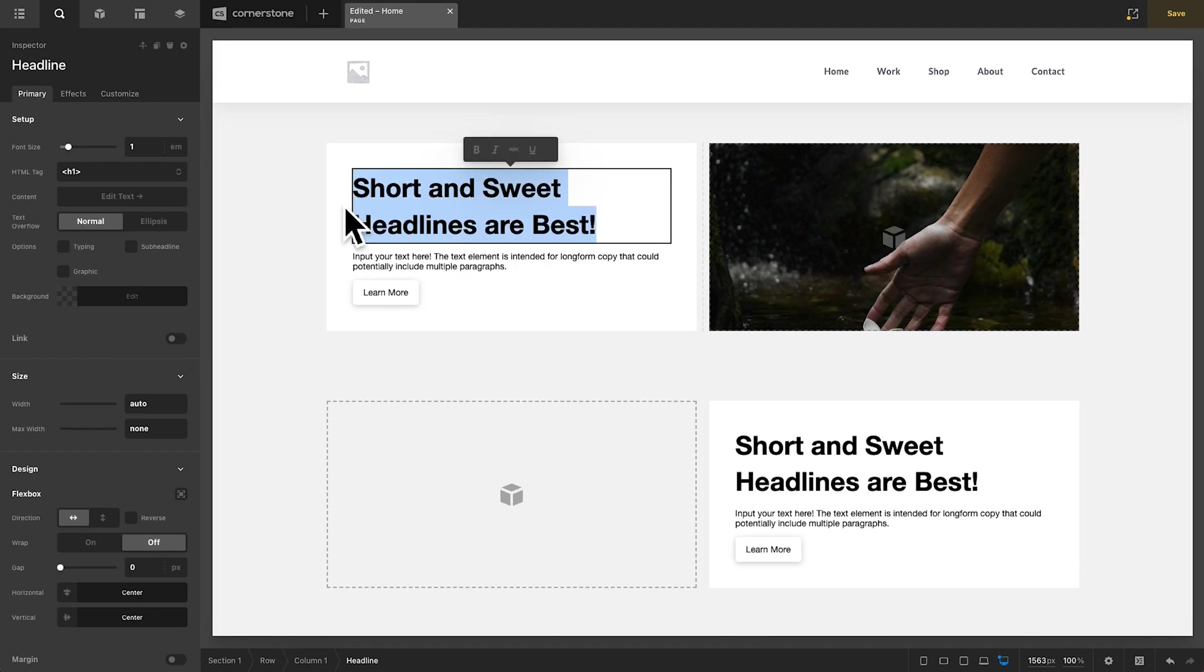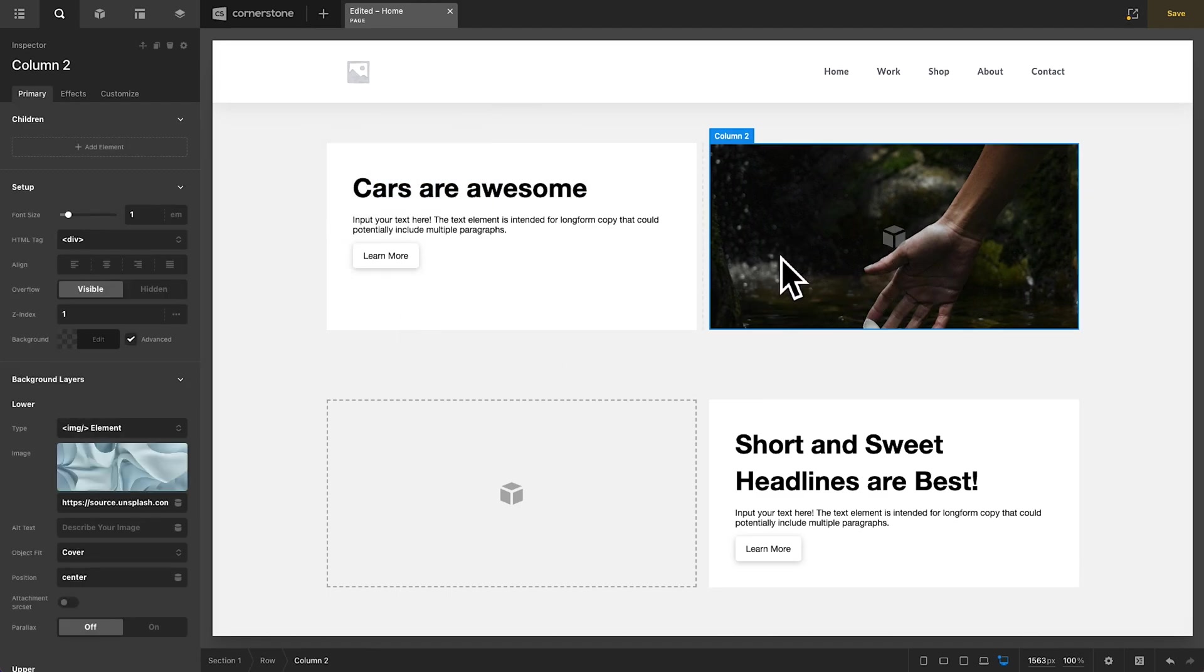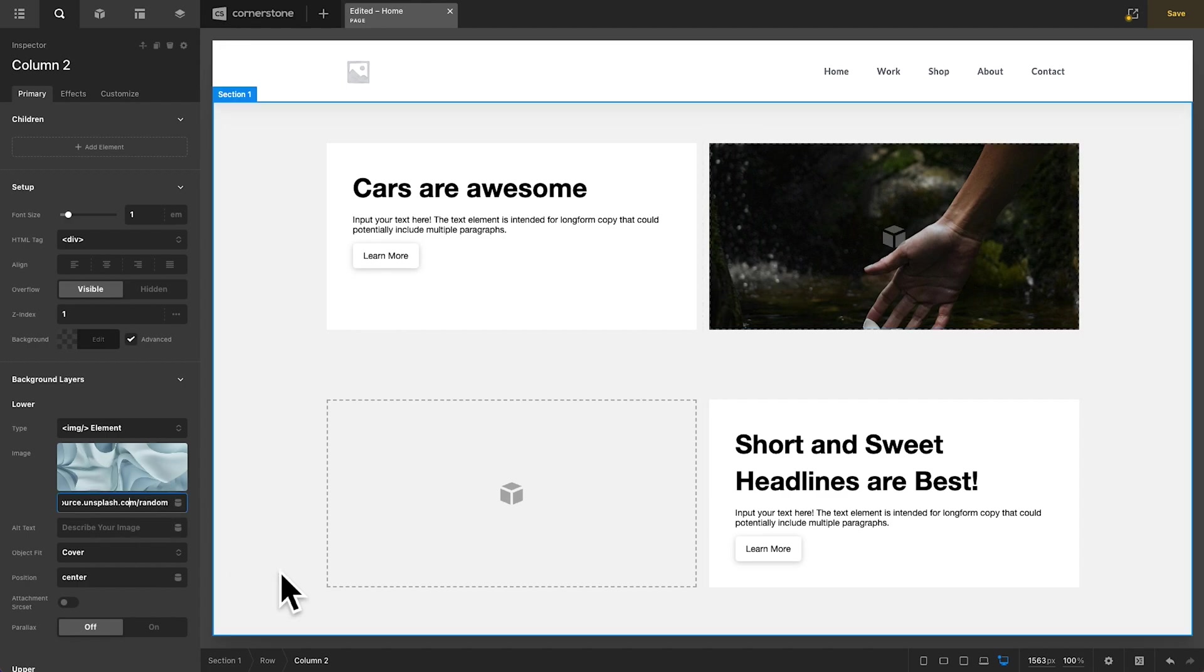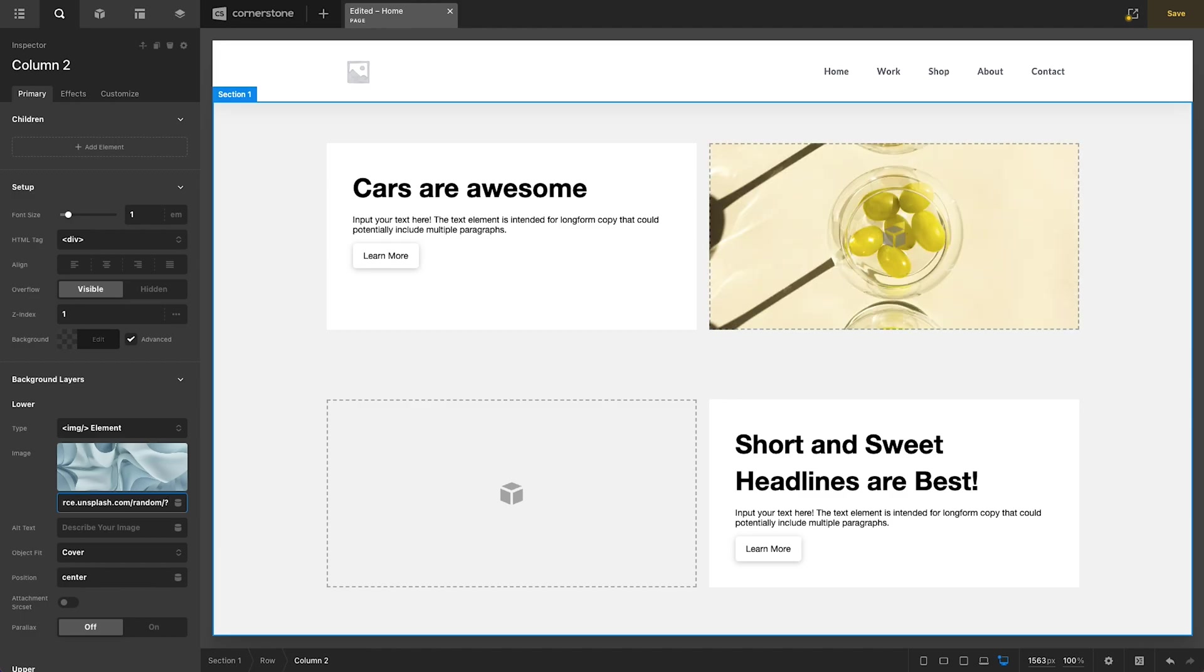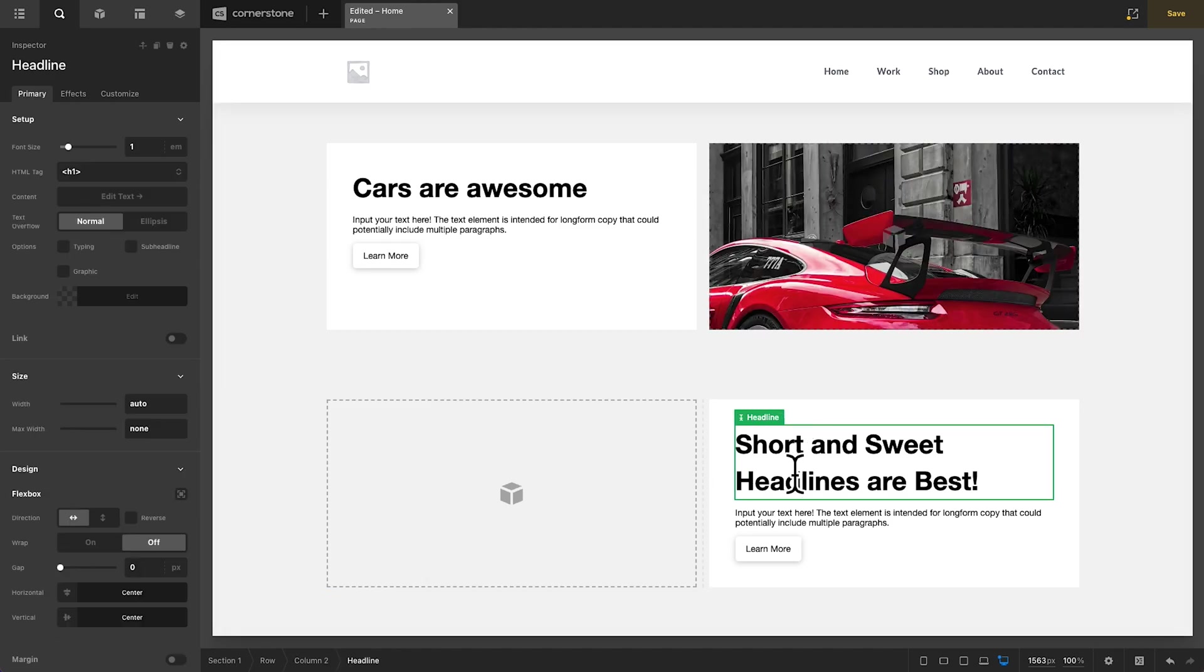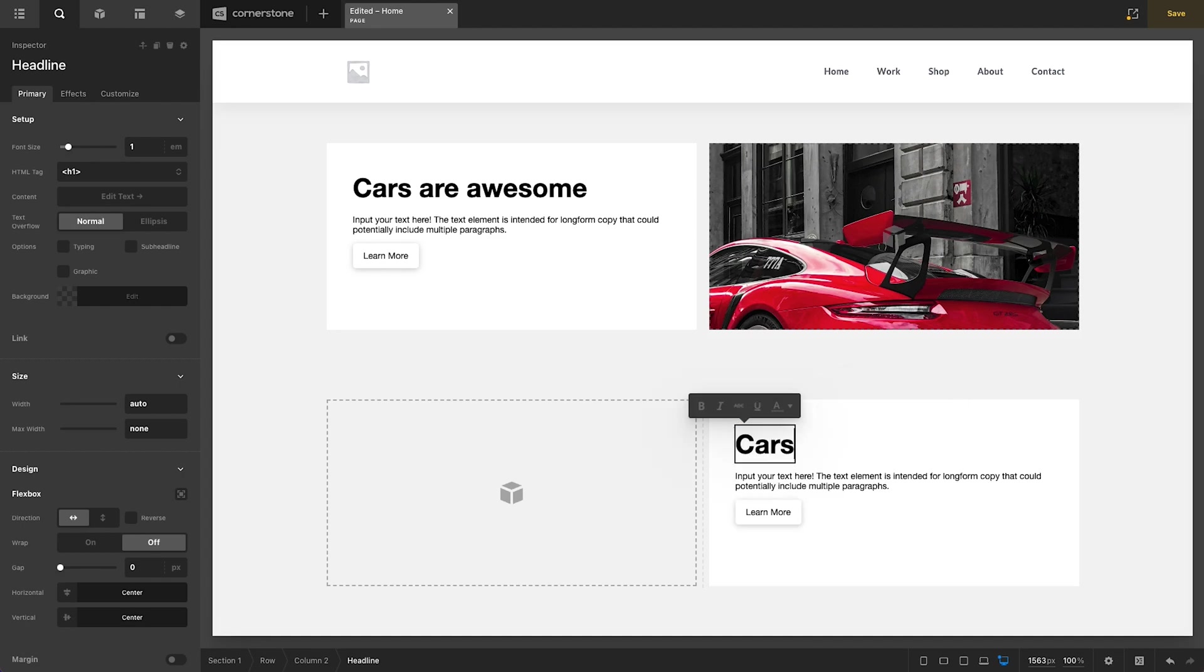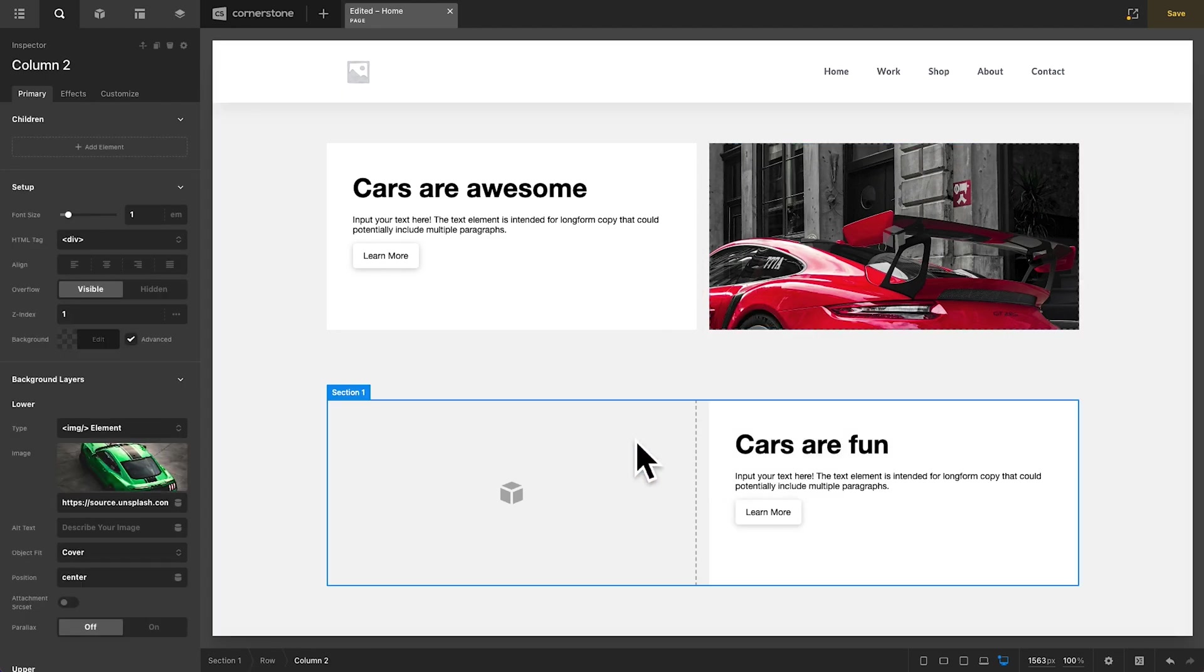But what if this first headline here was something about cars, something like cars are awesome. And we wanted this image to be somewhat relevant to what we're showing here. Well, we can simply come in here and where we have random, we would then add forward slash question mark and type in cars. And now we're going to see a car here. Now let's say this one was also about cars. So cars are fun. Now we can grab this column to simply paste that over here.